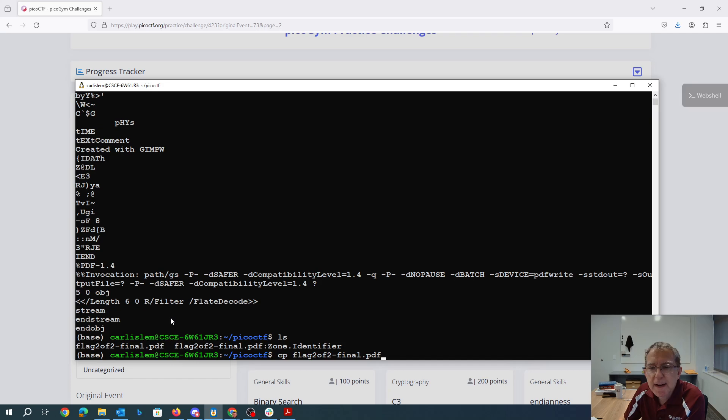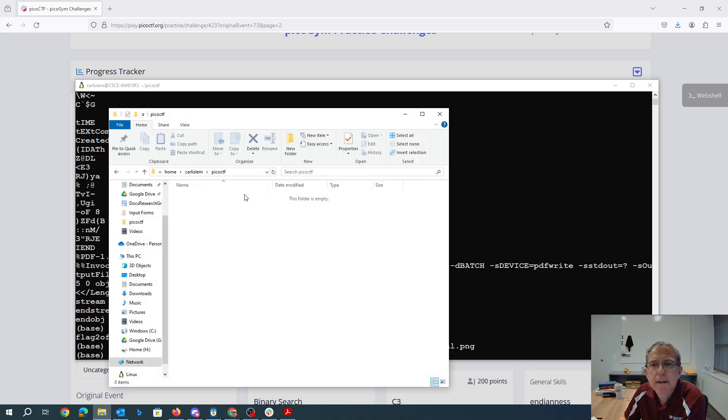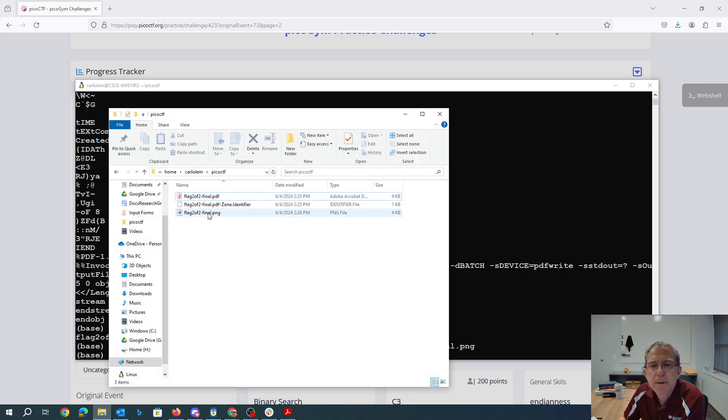So I'm just going to copy it to both formats and we'll go ahead and open them.